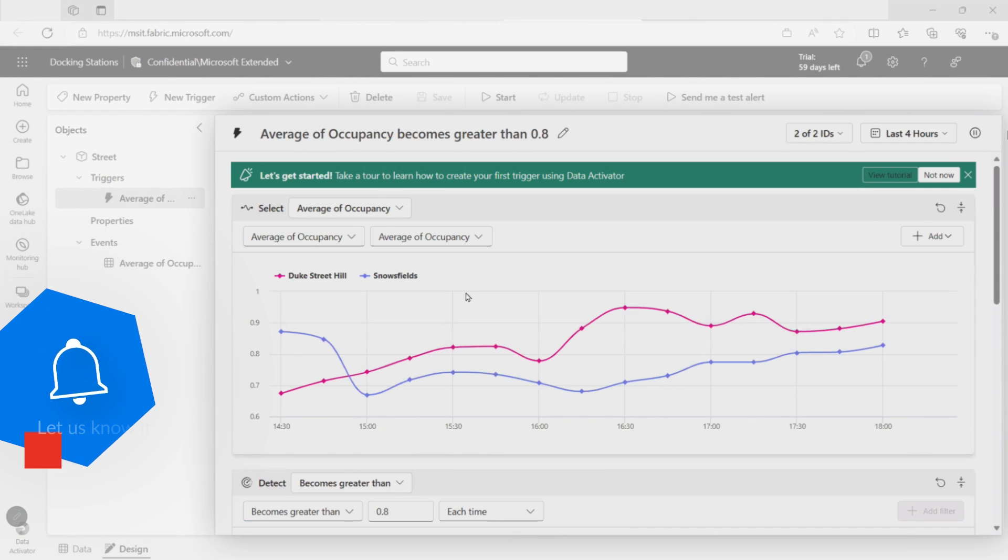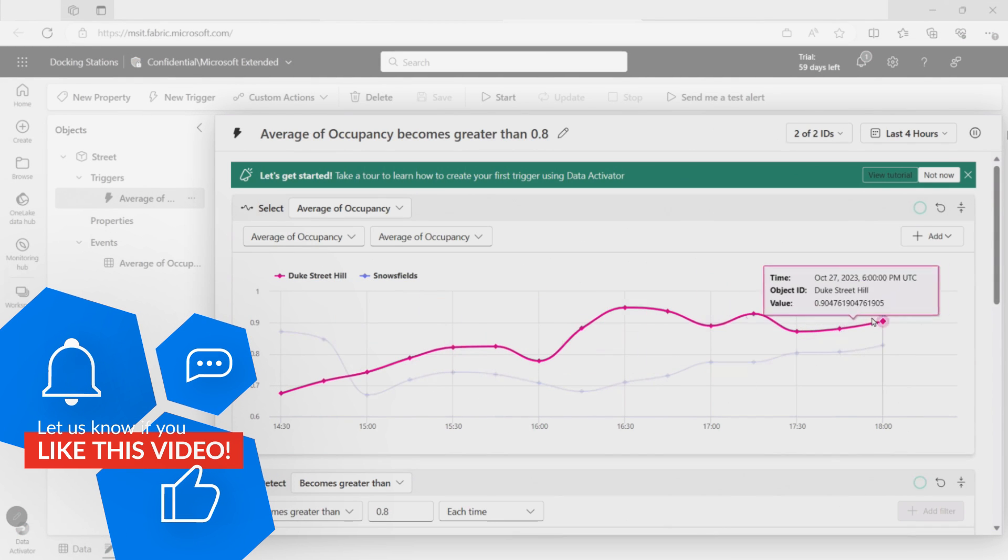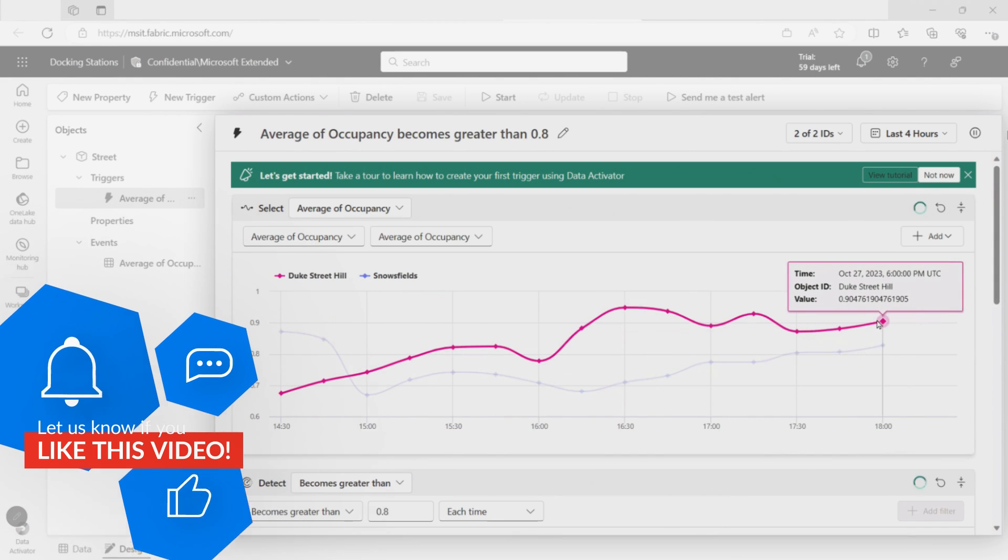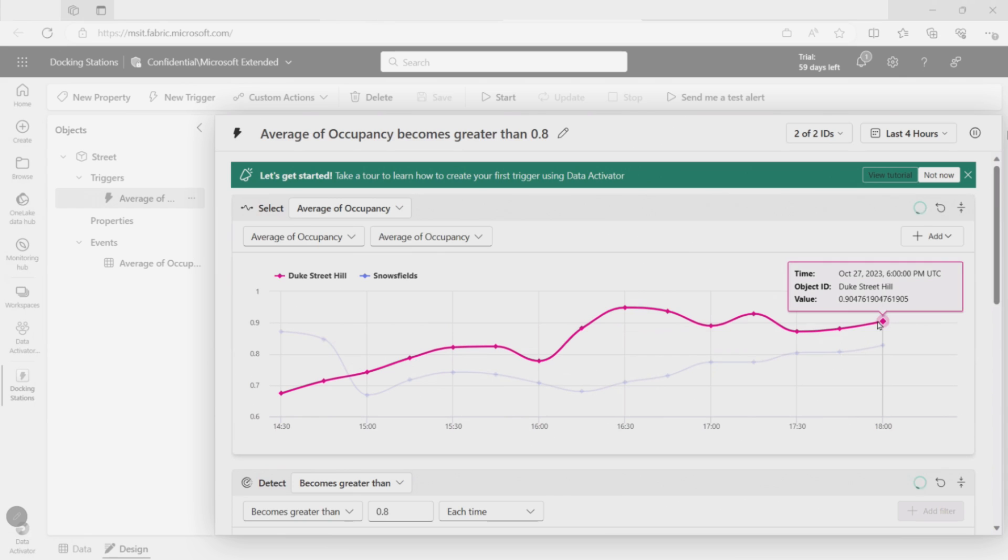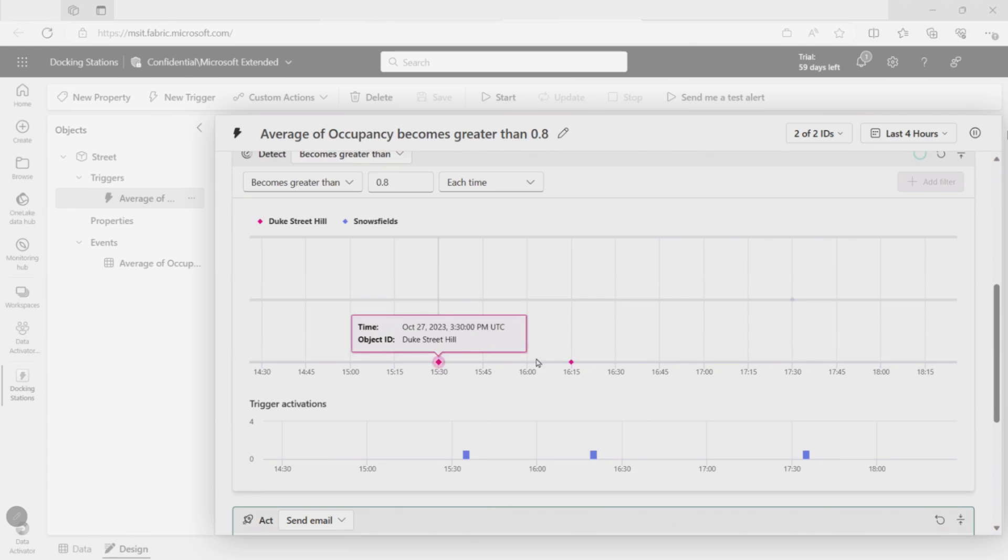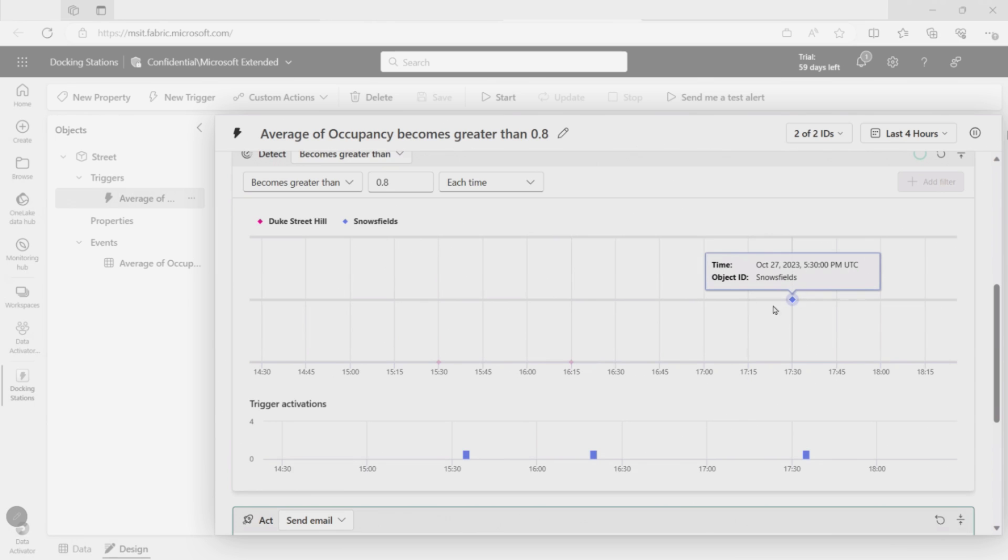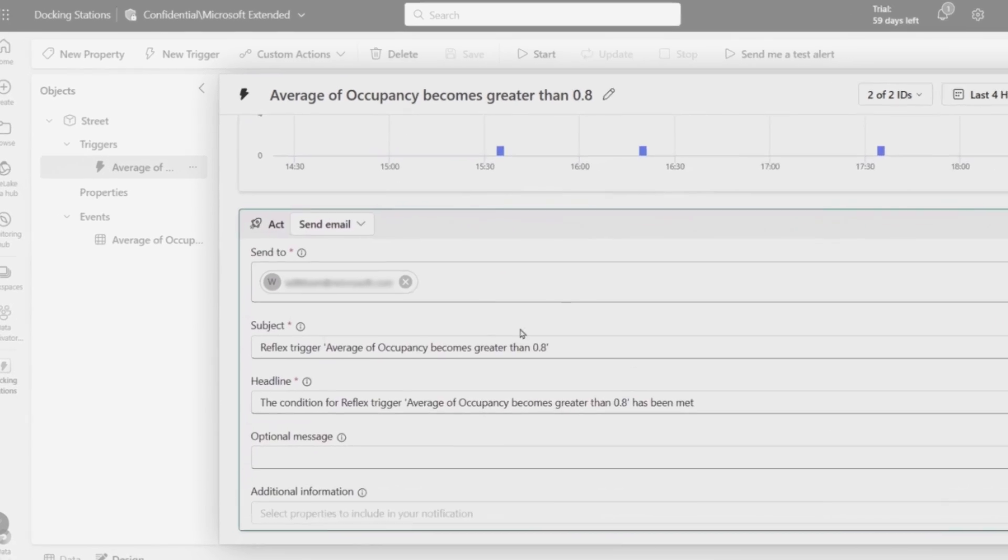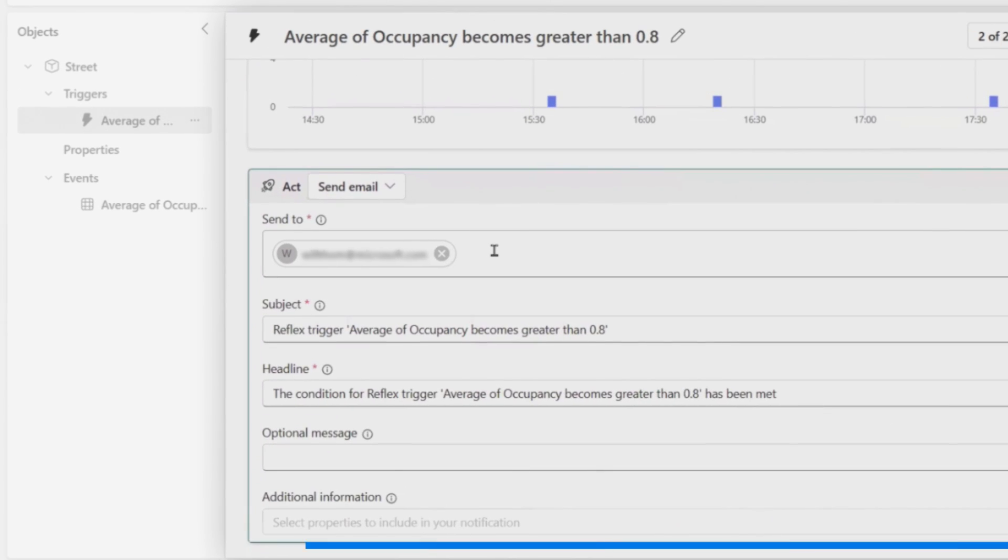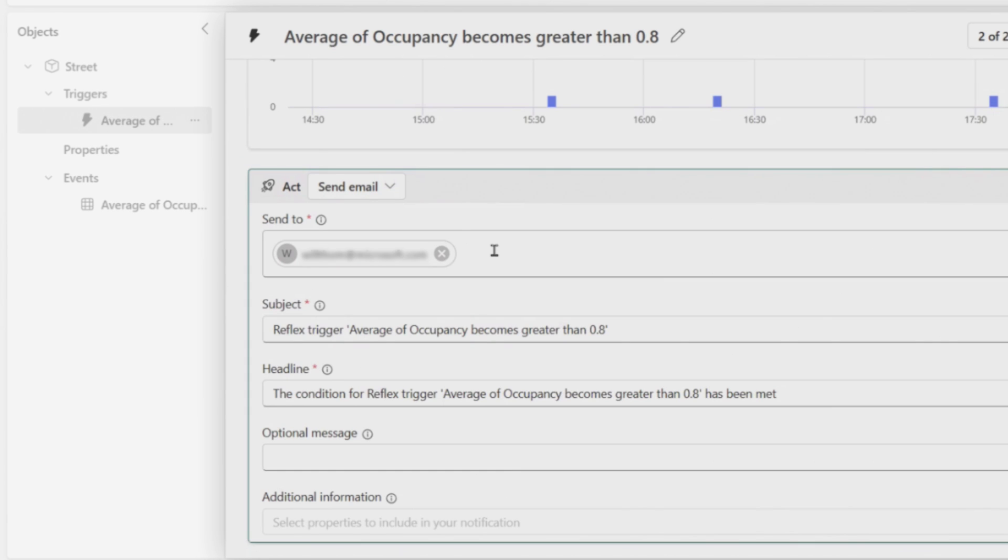All right. So this is what's got created. And we can see here's that same data that we're monitoring pulled in from Power BI. And this is going to keep getting refreshed every five minutes, like we were saying. We can see it's looking for when does that value become greater than 0.8. And you can see, actually, over the last few hours, there were three points here, where for Duke Street Hill and Snowfields, you know, there weren't too many bikes in this place. So this is showing us what would have happened if this trigger had been running out. And then at the bottom, you can see it's sending me an email. So this is a super simple alert that's going to go send me an email, but I could do other things as well.